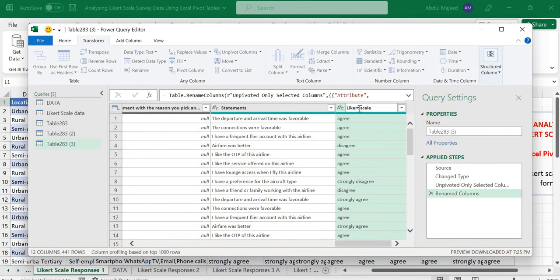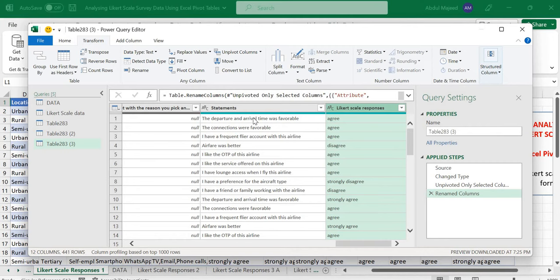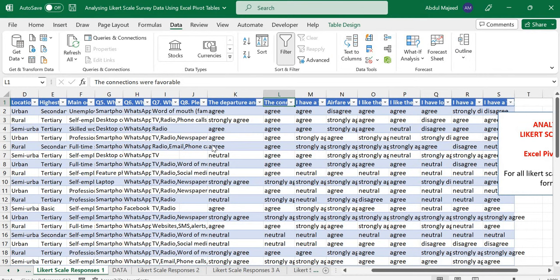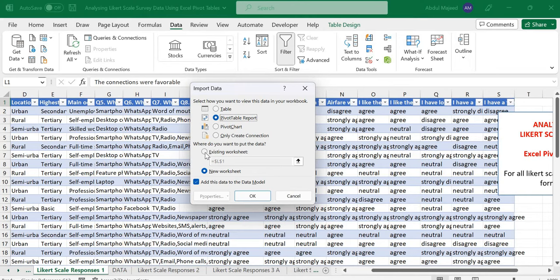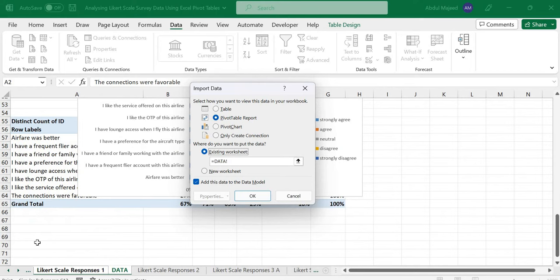Once we have this we are done. We go to Home, and from Home you load this and add it to the data model. We want to generate a pivot table in an existing sheet. We want to add a pivot table in this sheet.